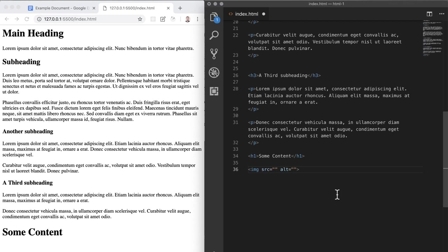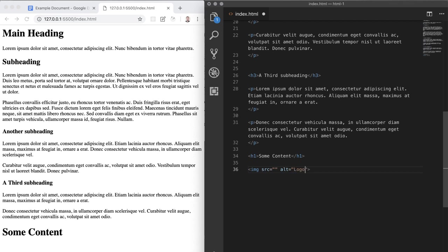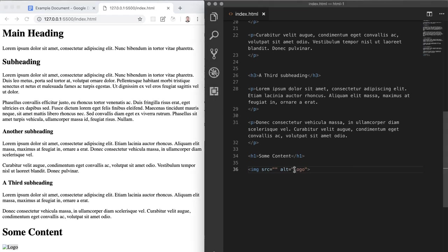So if we say logo for now as the alternative text and refresh, then you'll see that the alt text is displayed as of course we don't currently have an image to link to. But let's not worry about self-closing tags a whole lot right now. I just wanted to show you that these do exist, but we'll get to them later on in much more detail.